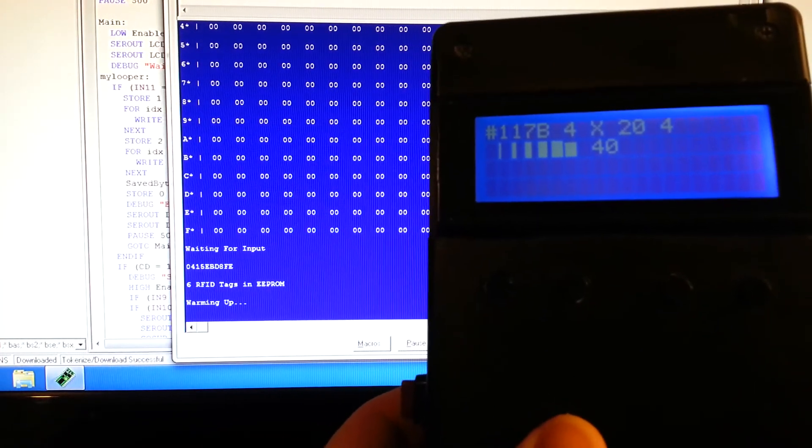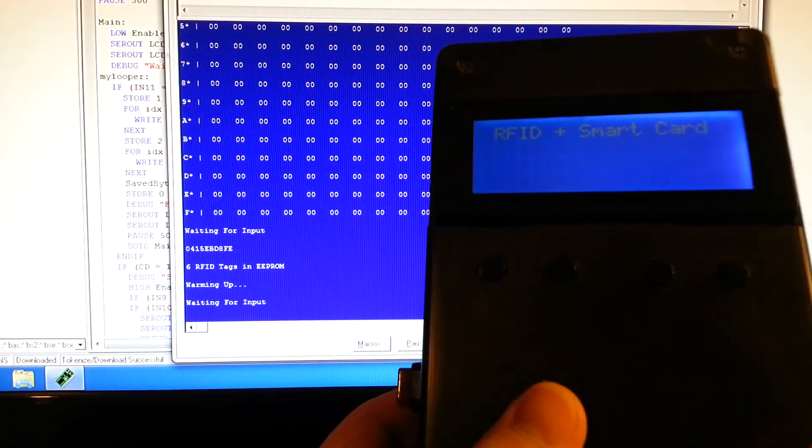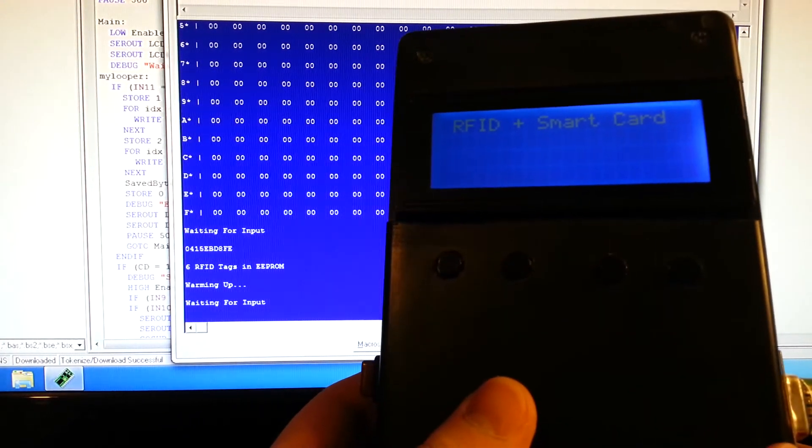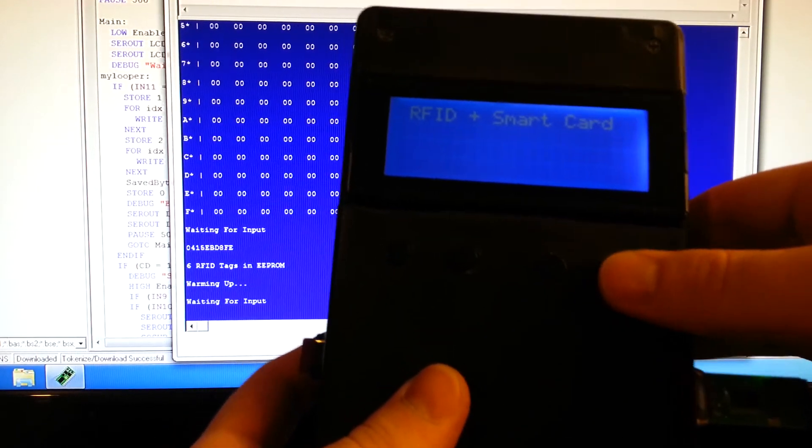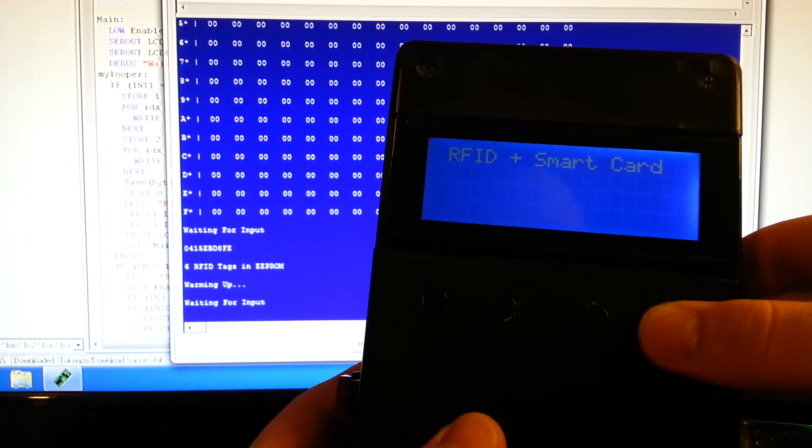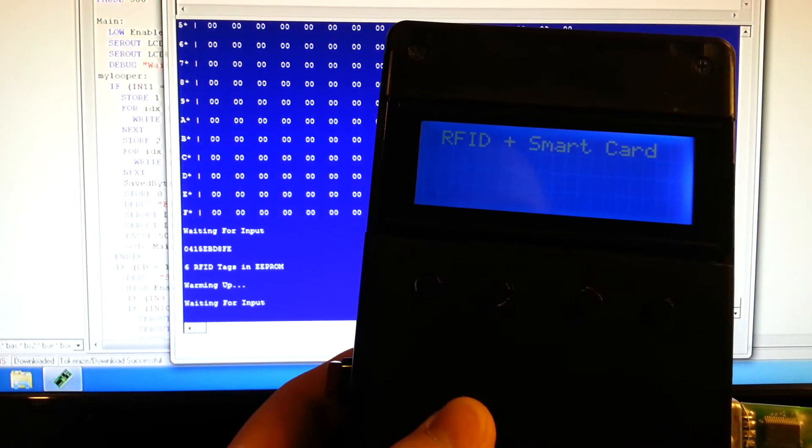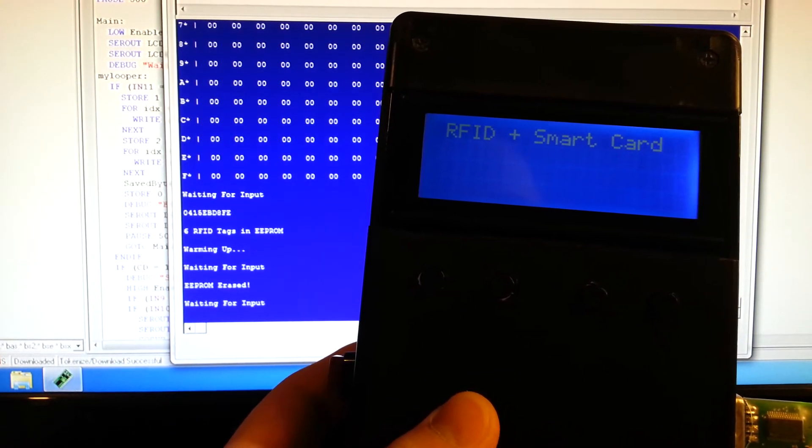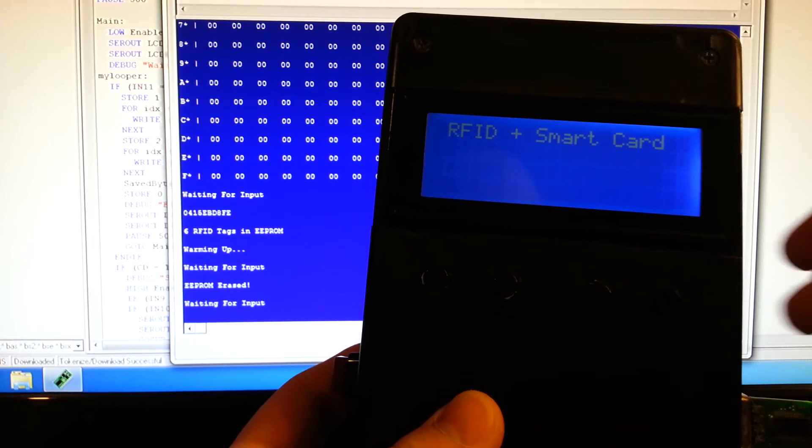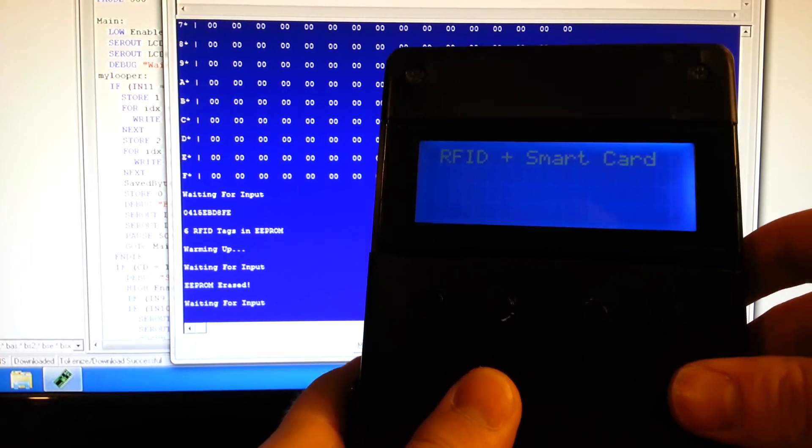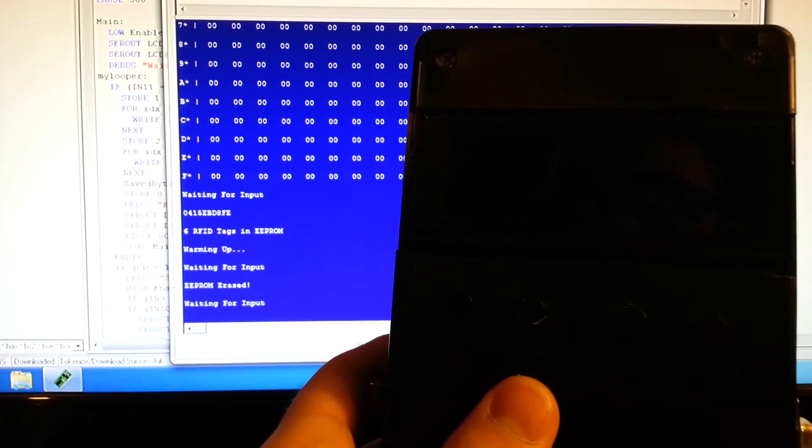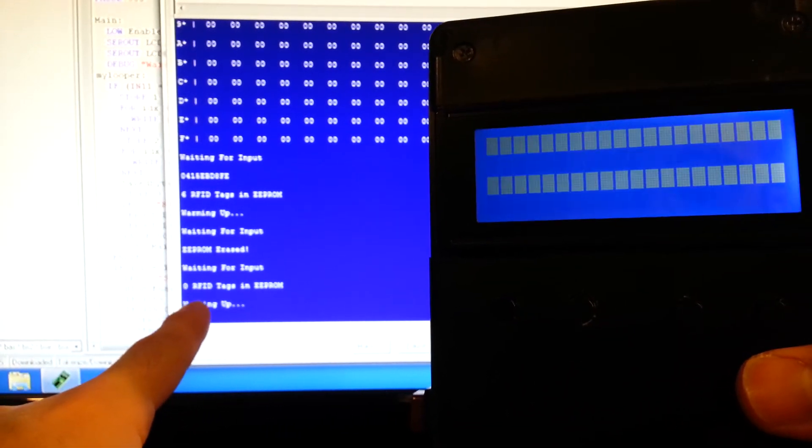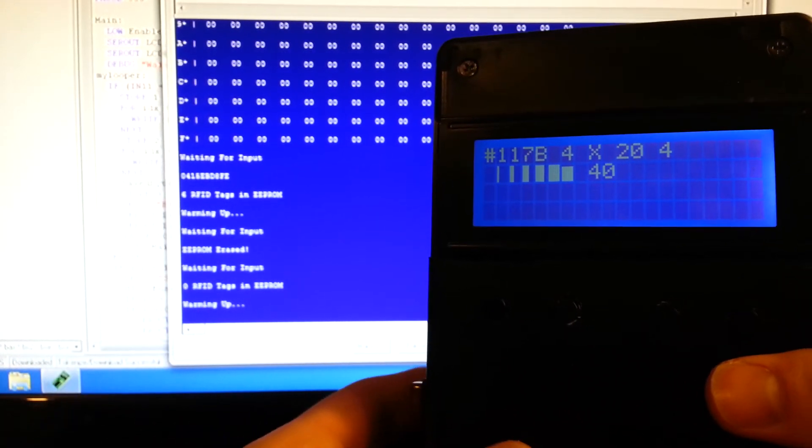Once the EEPROM is full of RFID tags, you're obviously going to want to reset it. So that's the fourth button. You just hold that and it's going to erase the EEPROM, all the tags that are stored in the EEPROM will be reset. See it flashed up that it is erased. The only way to verify it is to boot it back up. See now there's zero RFID tags in EEPROM, so the EEPROM is now cleared.